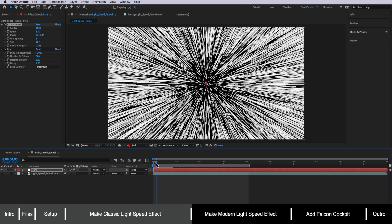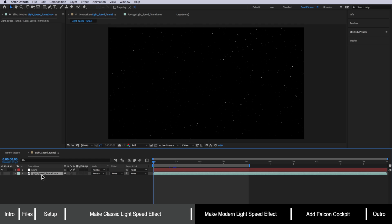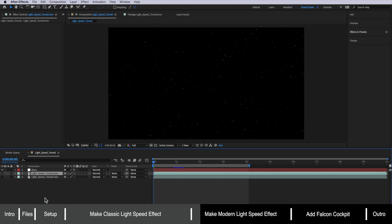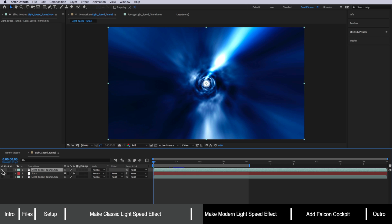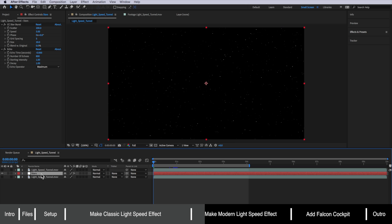But for those of you that are going for the more modern light speed effect we're going to go back to our original settings here and I'm going to take my light speed tunnel and I'm going to duplicate it and just drag this above so we've got our tunnel which sits over our stars and then what I actually want to do is come down to the track matte settings for the star layer.